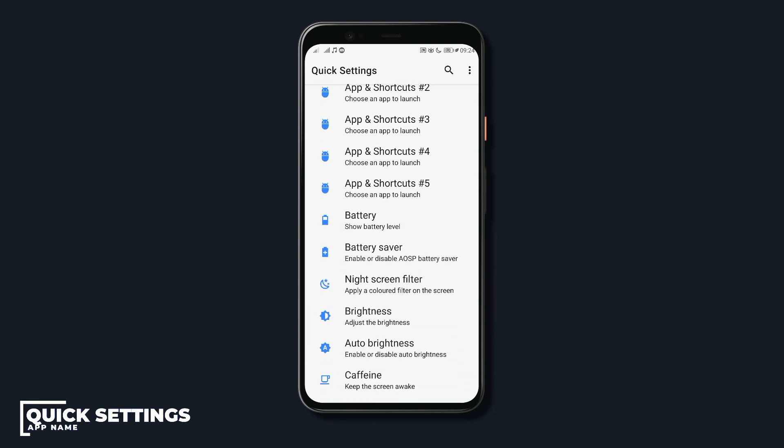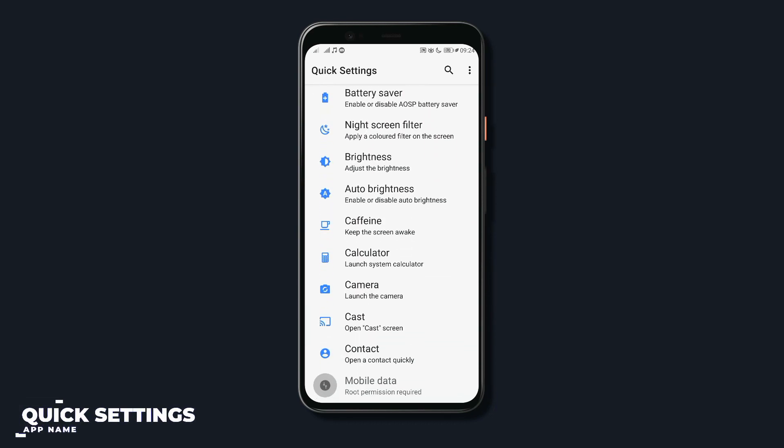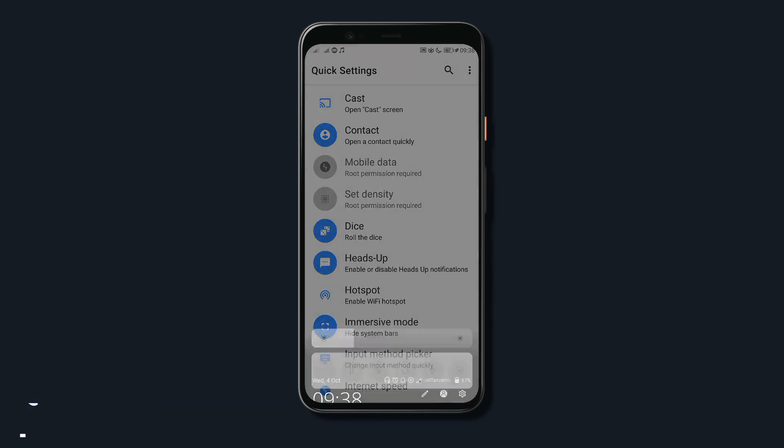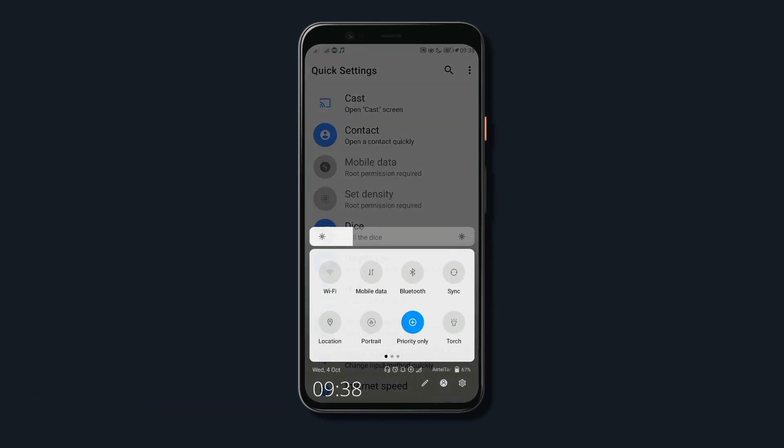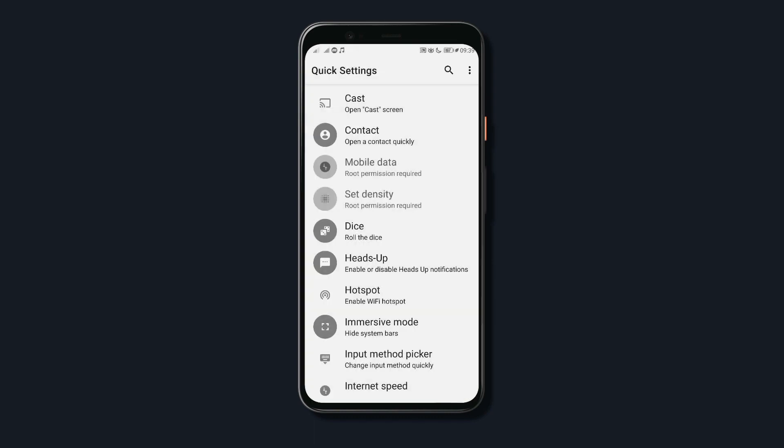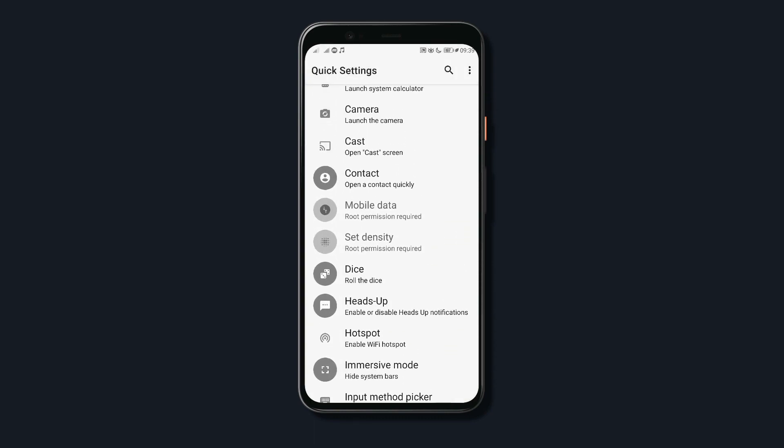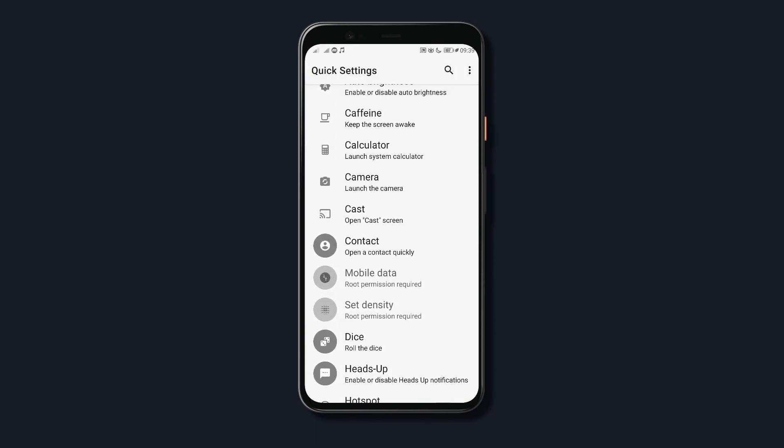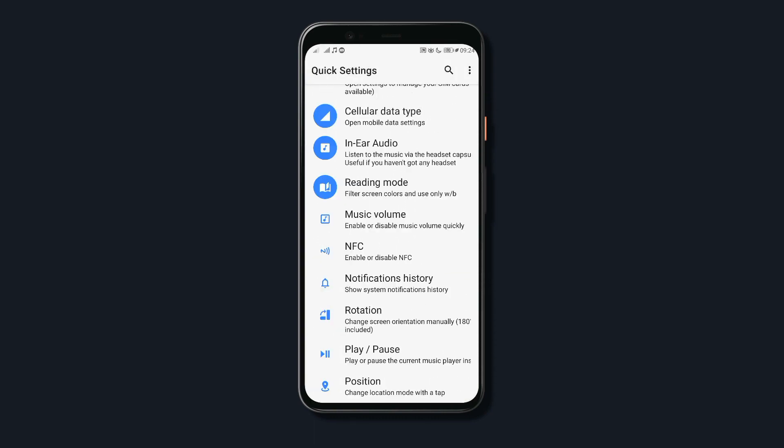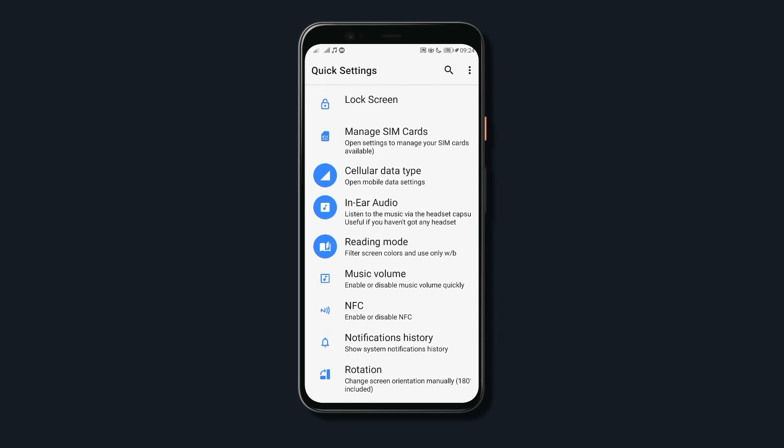A caffeine tile that would keep the display awake, a camera tile and even a reading mode tile that would filter screen colors to help reduce distractions and even more tiles that would make your device usage easier and also make accessing stuff on your device easier and that's pretty much it for the app's functionality.